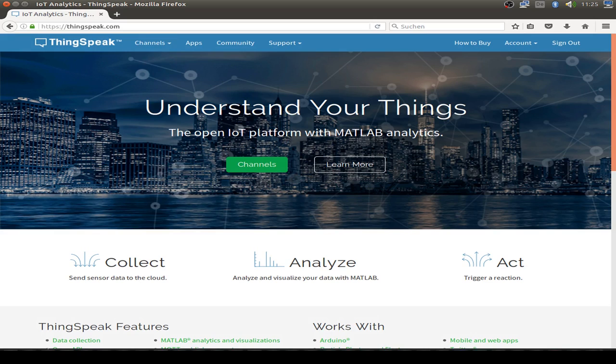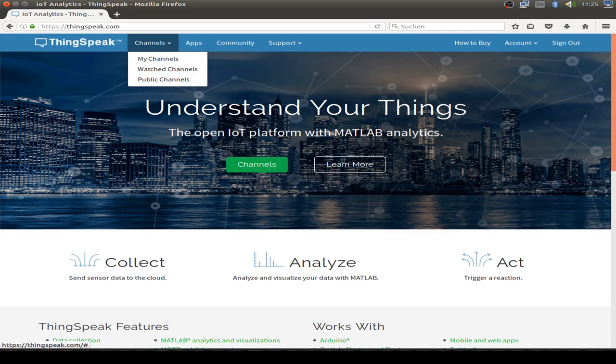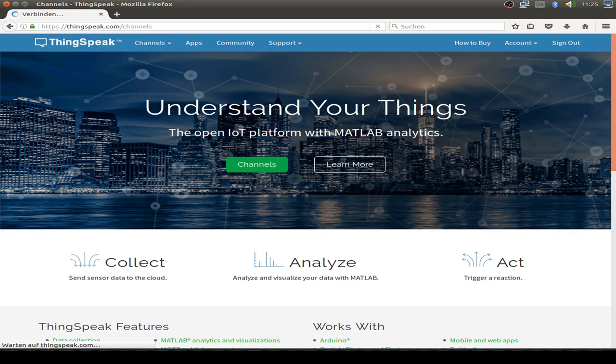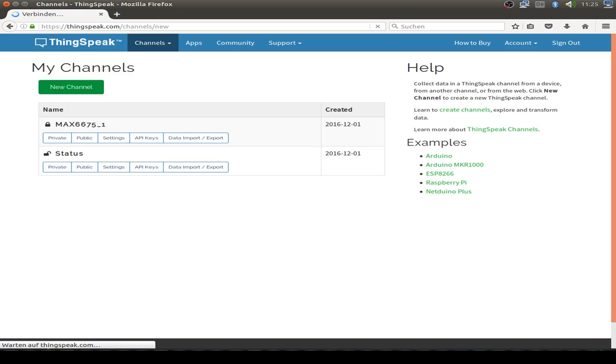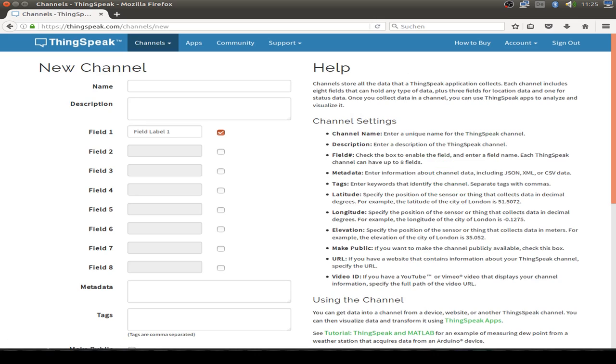After you sign up and create account in ThingSpeak you can create a channel to store your sensor data. You go to my channel to display all your channels. If you have one already created then you click on create channel and give some name and some field information. That's all.